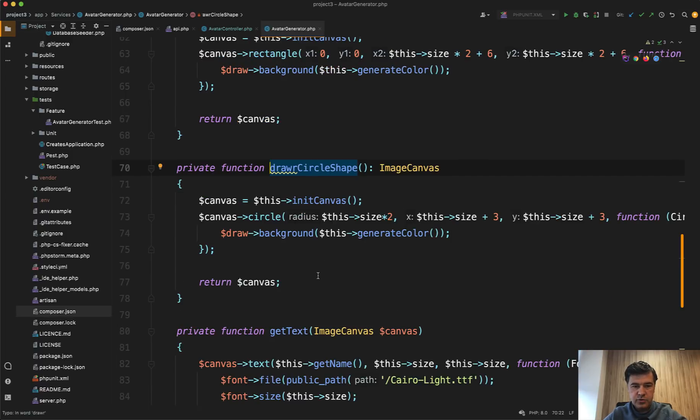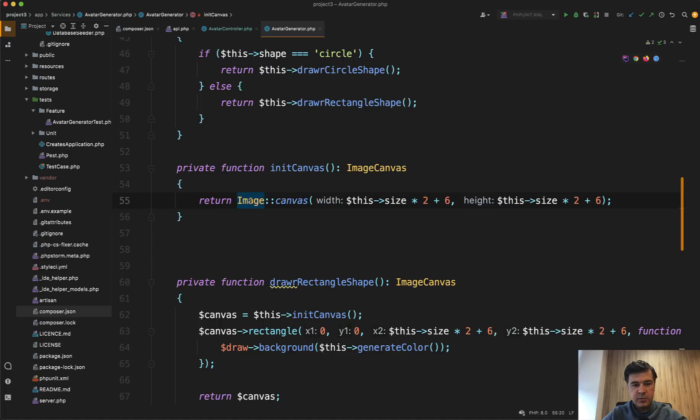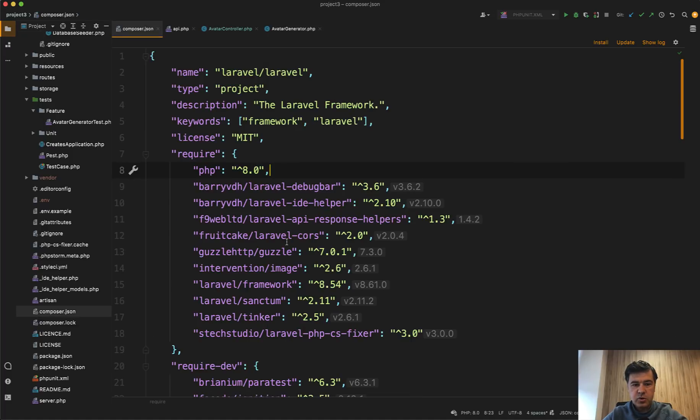And if we go to draw circle shape, we have init canvas, which actually under the hood uses image. So under the hood of all of that, there is an image which comes from the package called intervention image.